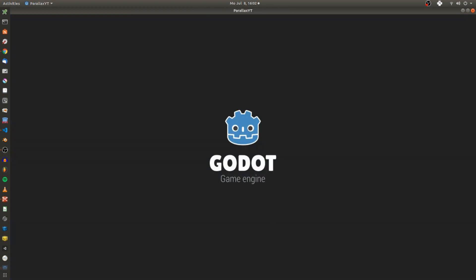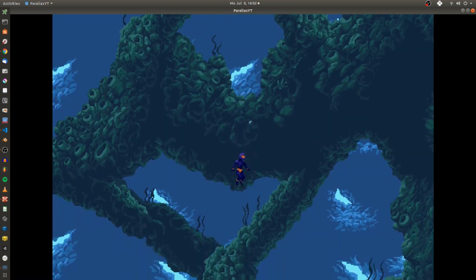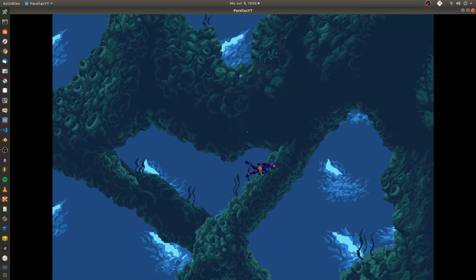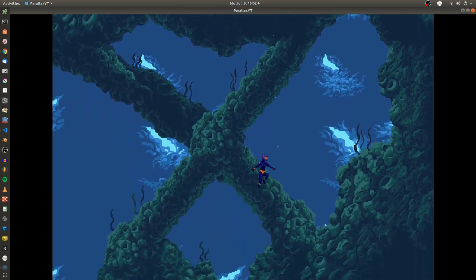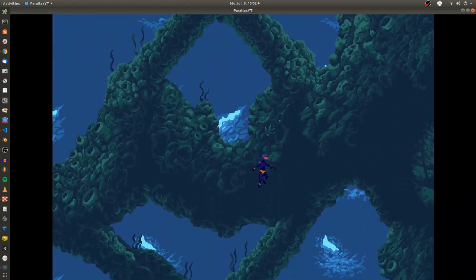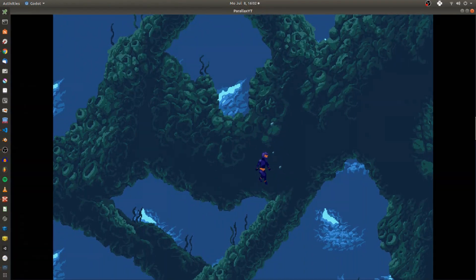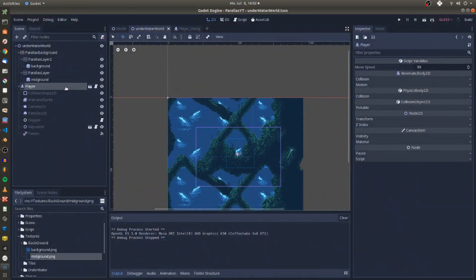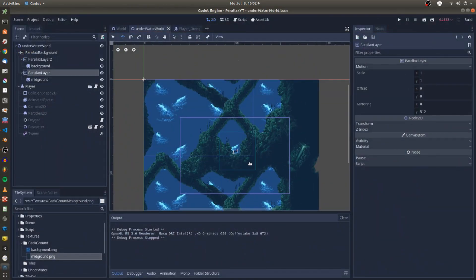This is where the motion scale property of the parallax layers comes into play. The background layer is drawn first as its node is located above the mid-ground layer. But it should also move more slowly than the mid-ground.